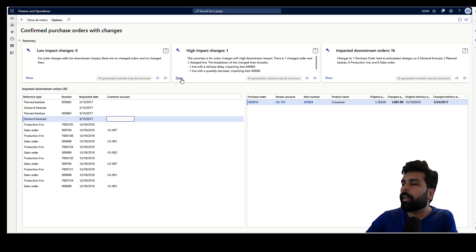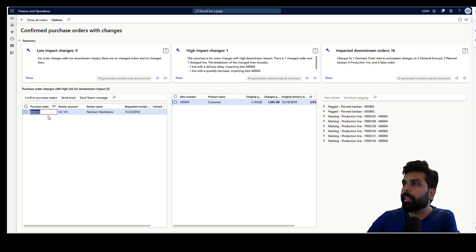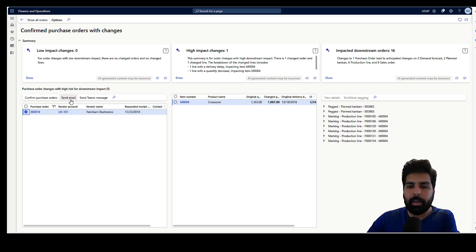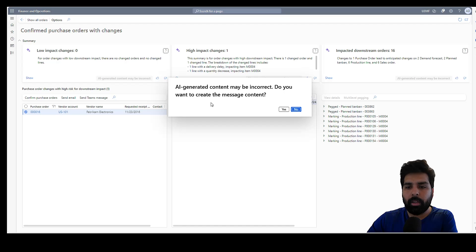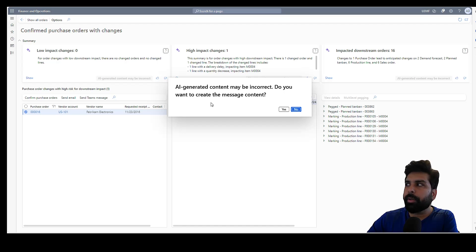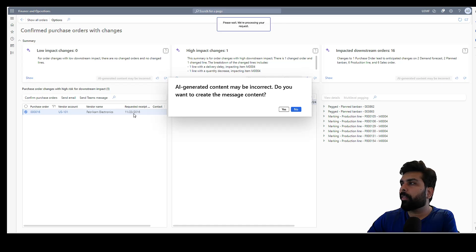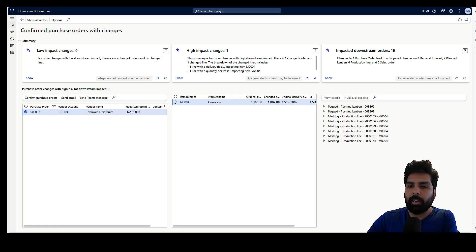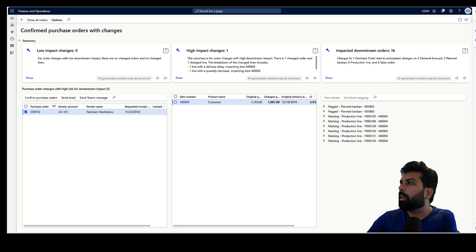Copilot can help by giving you analysis here, and it also helps you send a Teams message or email to your supplier so you can communicate directly. If your supplier has a valid email address, the system can utilize that. If I click on Send Email, Microsoft will give you a warning that it is AI-generated text and you should review carefully before sending it out. I'll say yes to generate it.